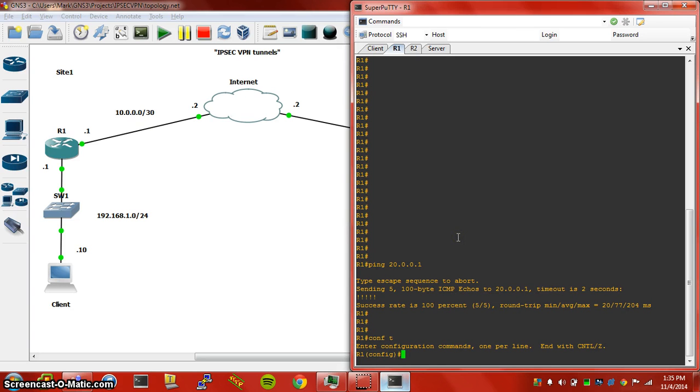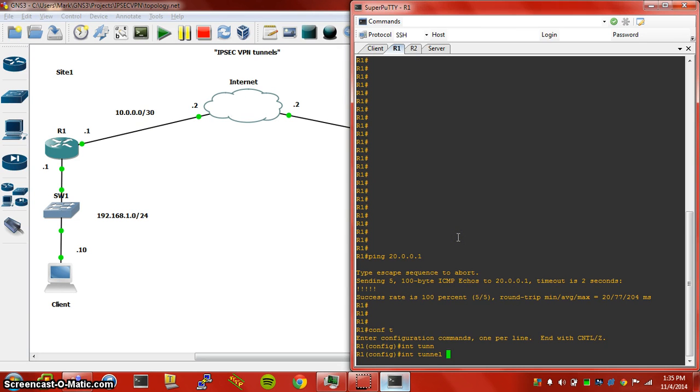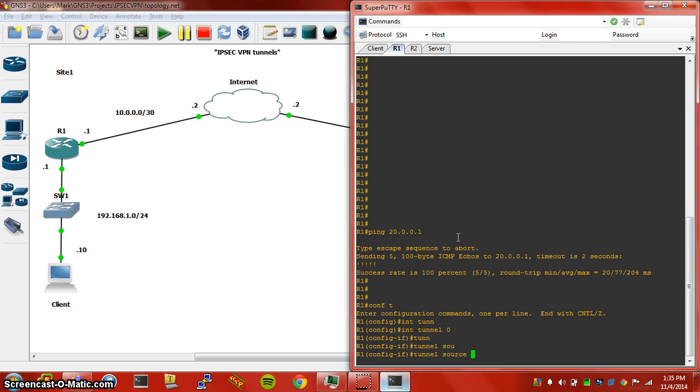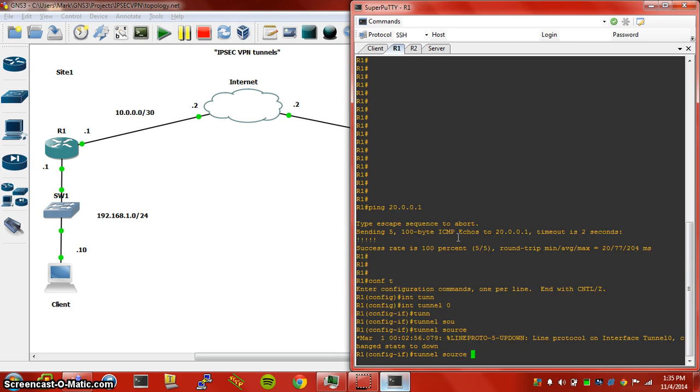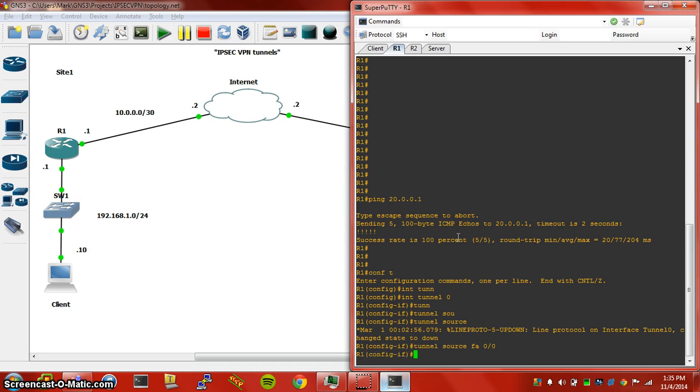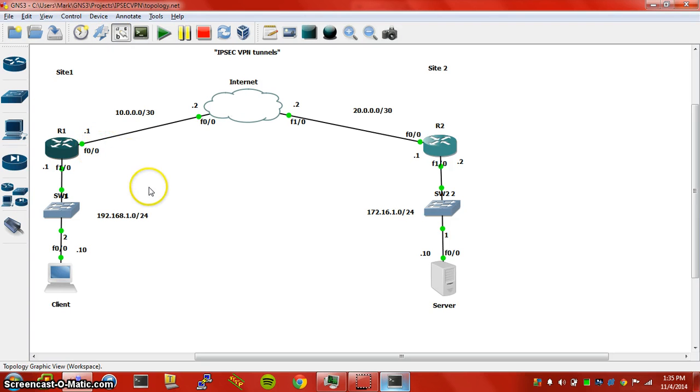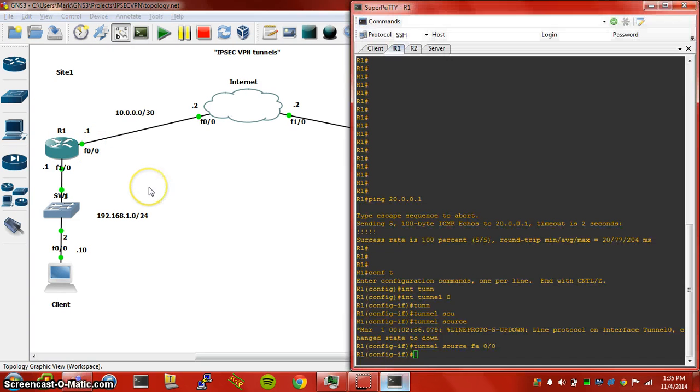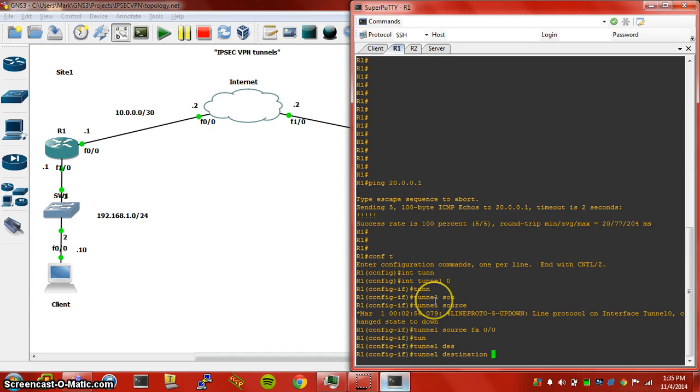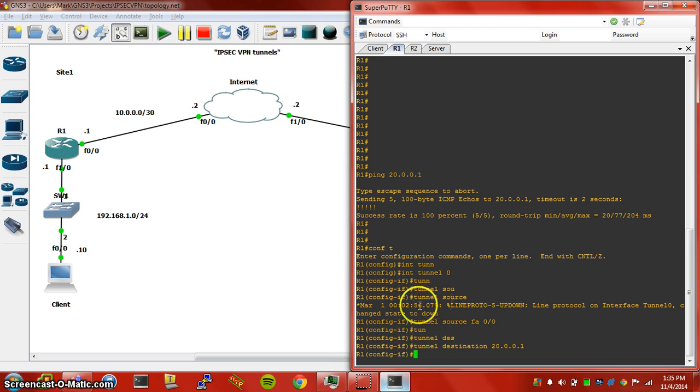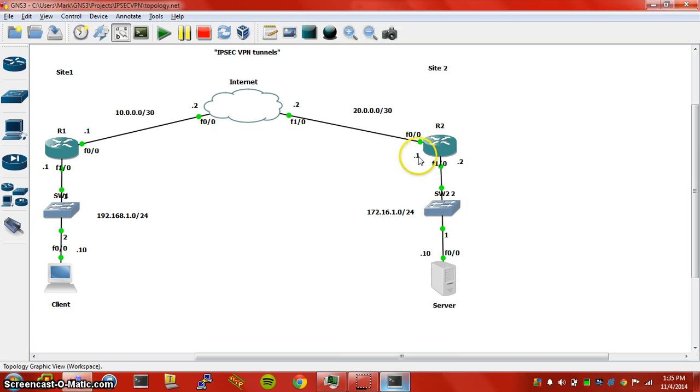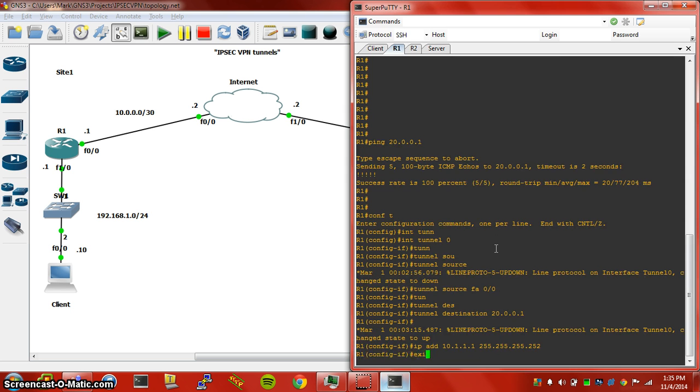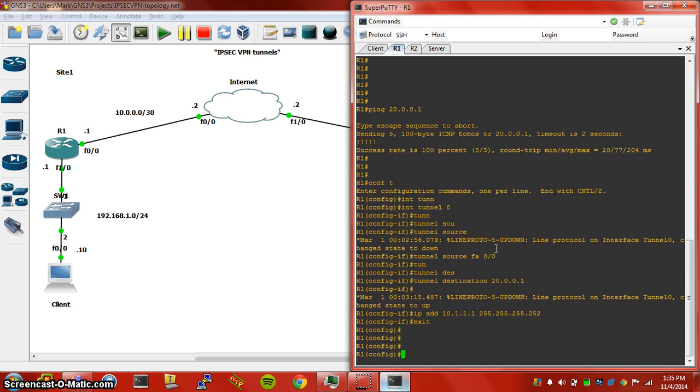Let's jump straight into the tunnel. Specify tunnel source, tunnel source is going to be our FA0/0 interface here. And tunnel destination is going to be the remote end, so router 2's IP address on this end. And of course we need to specify an IP address, we need 10.1.1.1 slash 30.